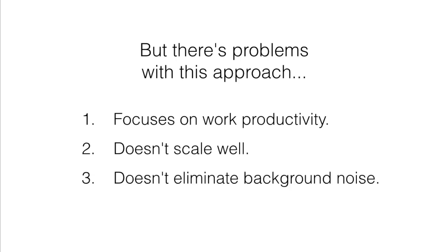And it doesn't help eliminate the background noise of all those extra errands and less important things that you still have to get done.